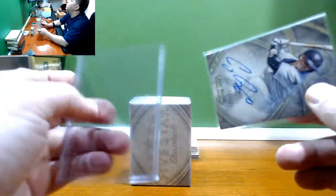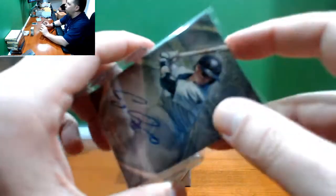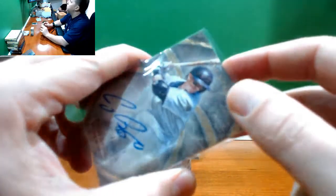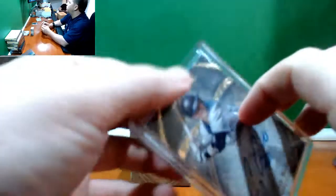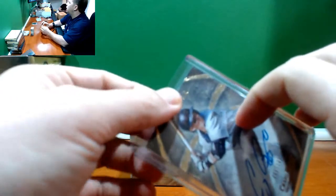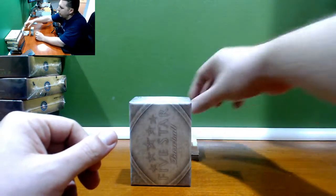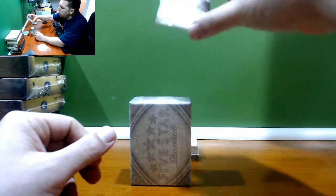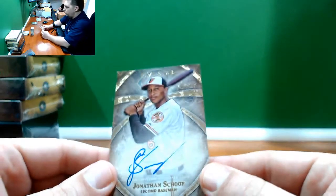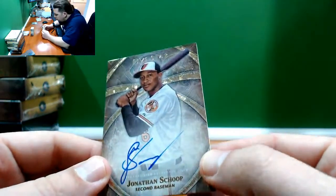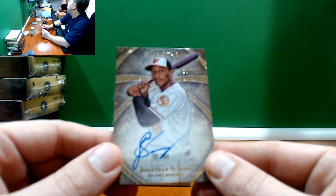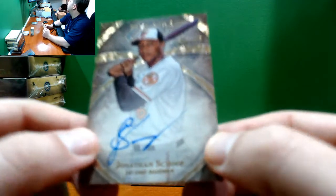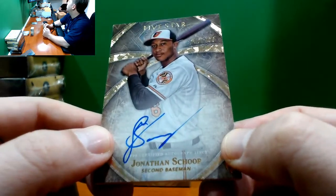You guys didn't hear it because the Facebook live froze, but I started the recording. I said Bogo 44, sorry I meant Mixer 44. Schoop number to 499 Orioles, Jonathan Schoop number to 499 for the O's.